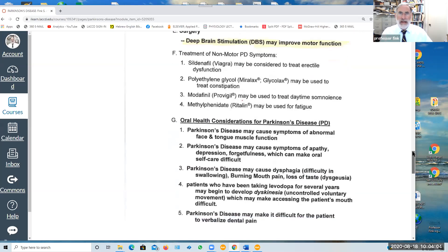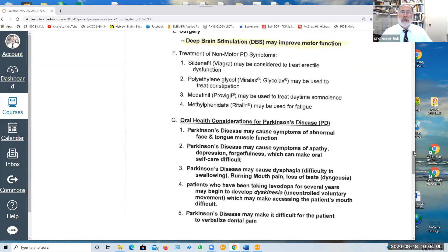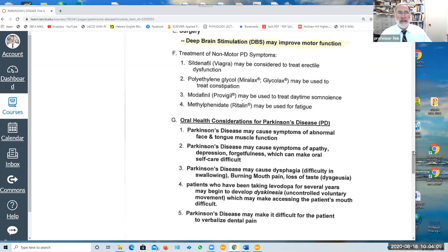Other drugs are sometimes given to treat or control non-motor side effects of Parkinson's disease and we've listed them here.